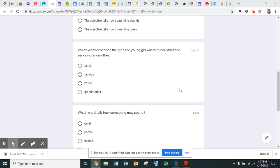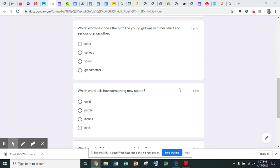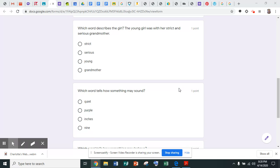Number three: which word describes the girl? The young girl was with her strict and serious grandmother. The first choice is strict, the second choice is serious, the third choice is young, and the fourth choice is grandmother. So what word describes the girl?